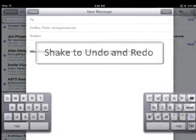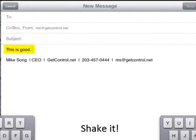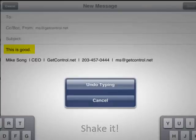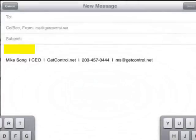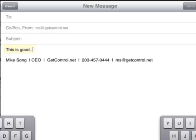Sometimes when you're typing an email and you realize you want to undo what you typed, if you shake your iPhone back and forth and back again, you get a great little message that allows you to undo typing. When you click on it and decide you want to redo that, simply shake back and forth and back again, and you can redo that typing.